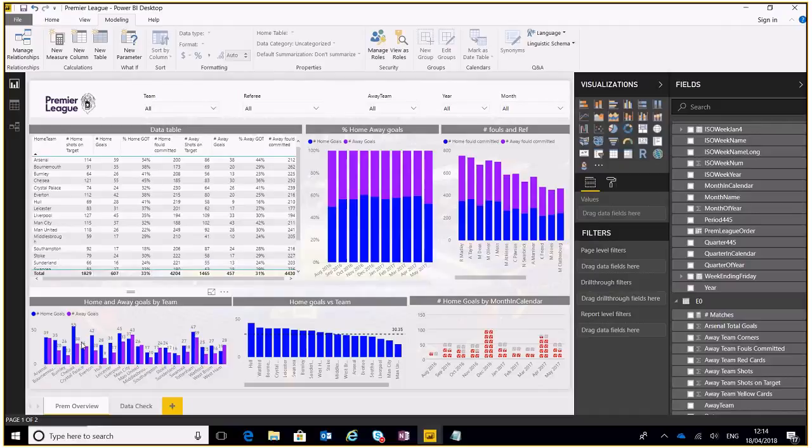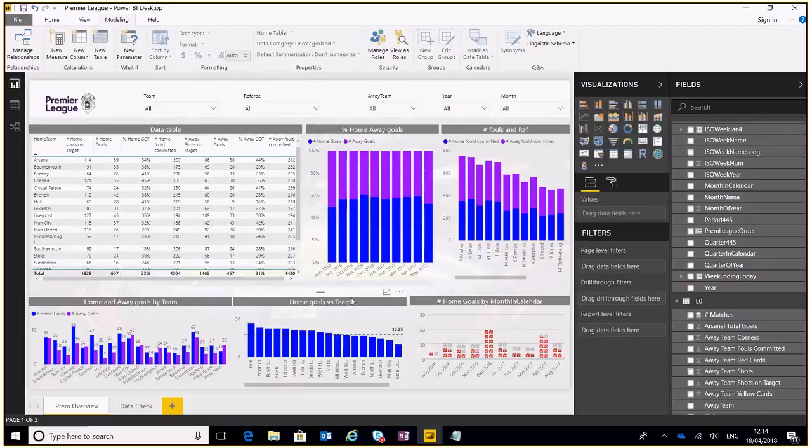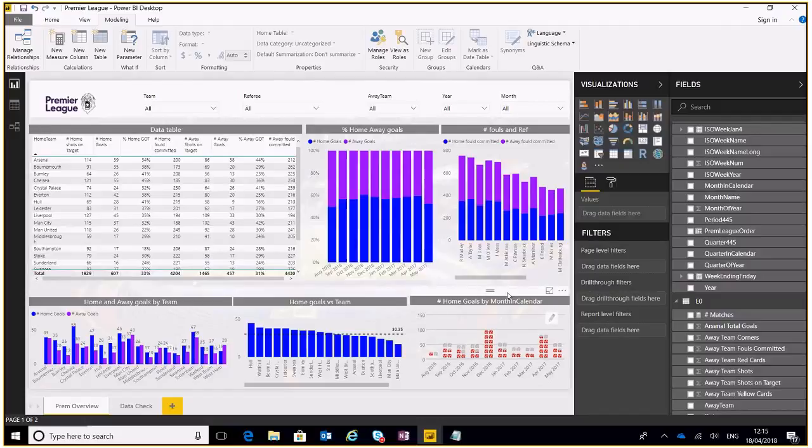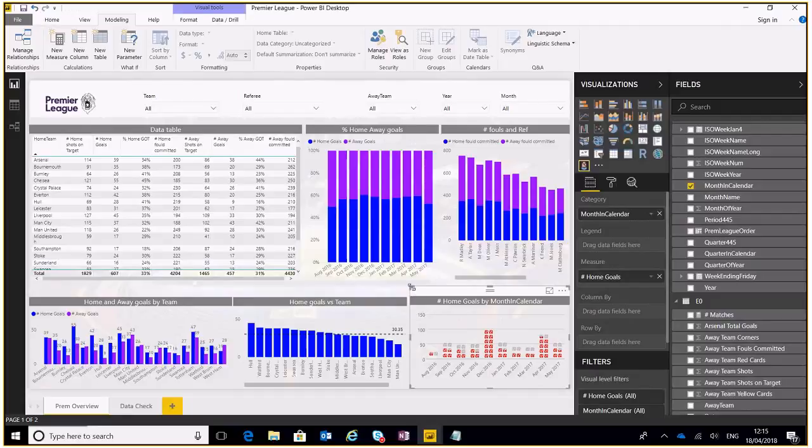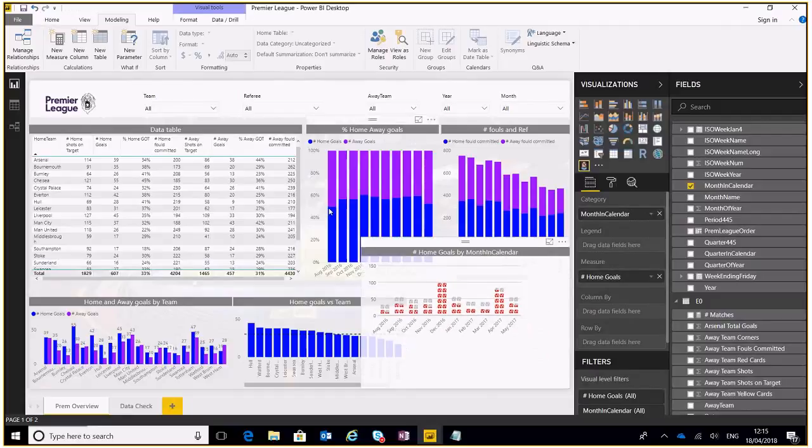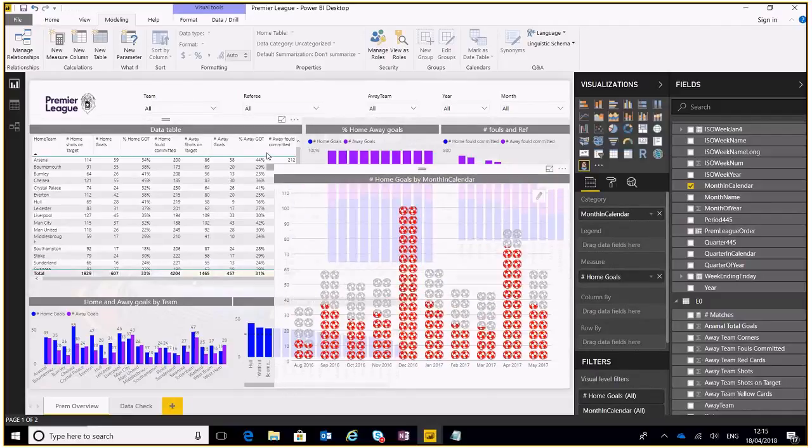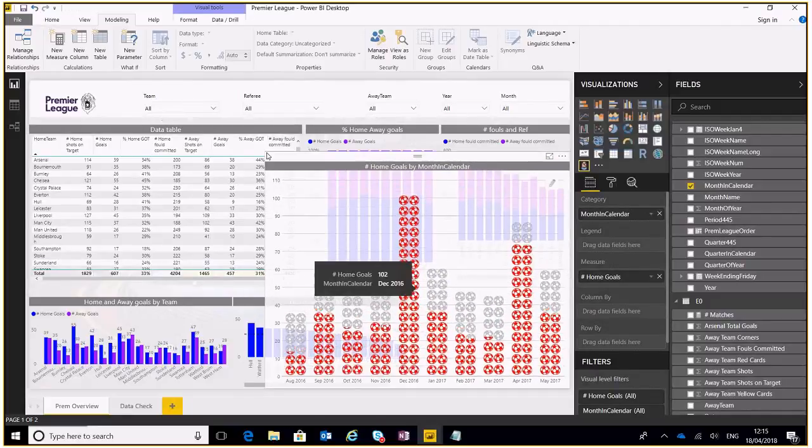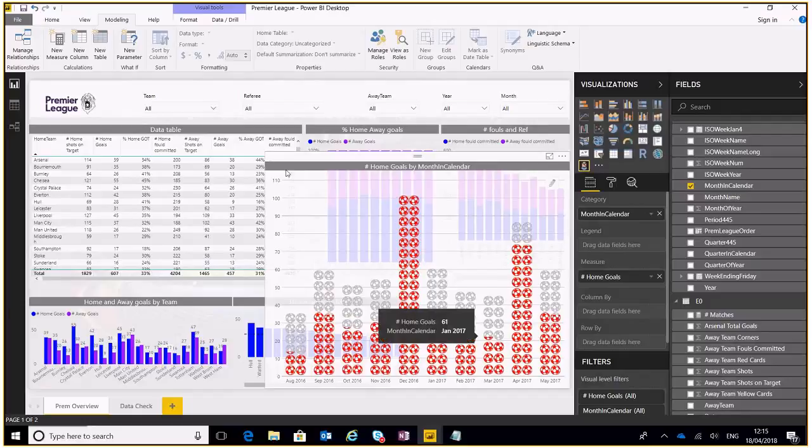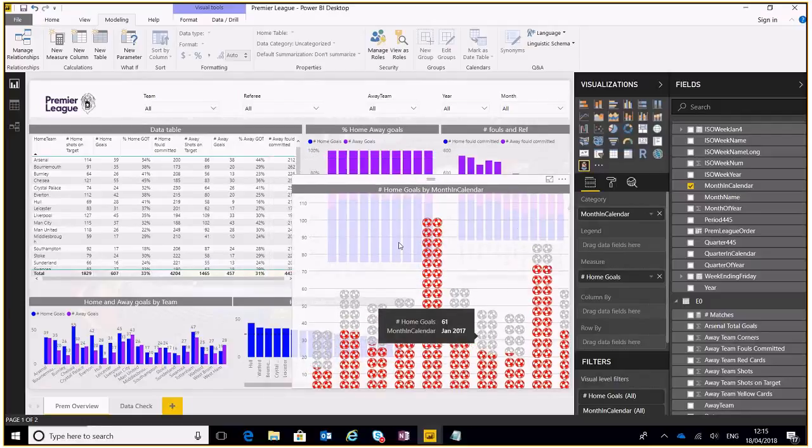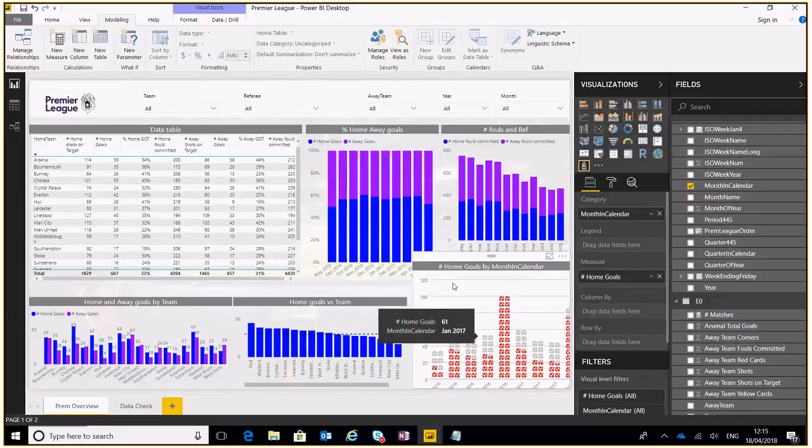We've got a graph down here that shows us the away goals by team. We've got the versus team over here, the number of goals scored against each of these teams. This is something I just put together as a quick infographic. If I expand this you can see these are tiny little footballs that I've used and colored.